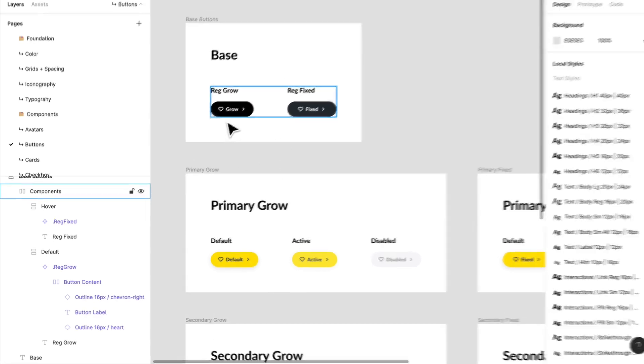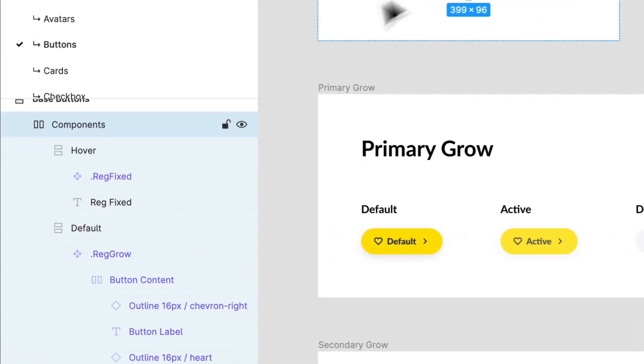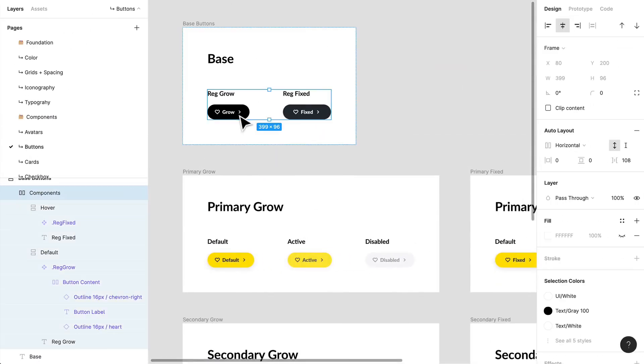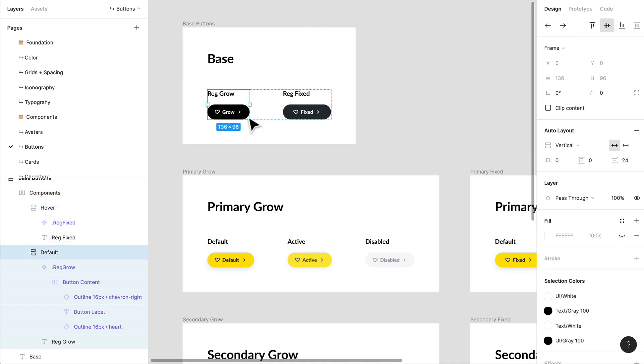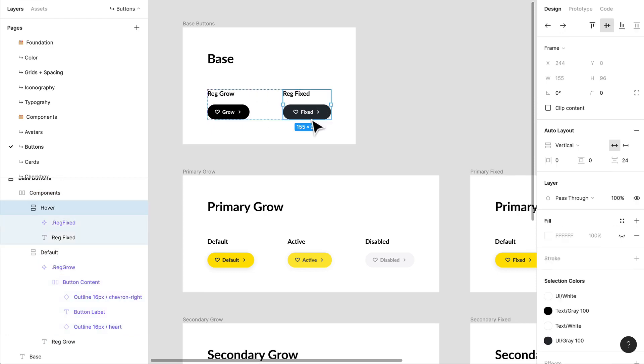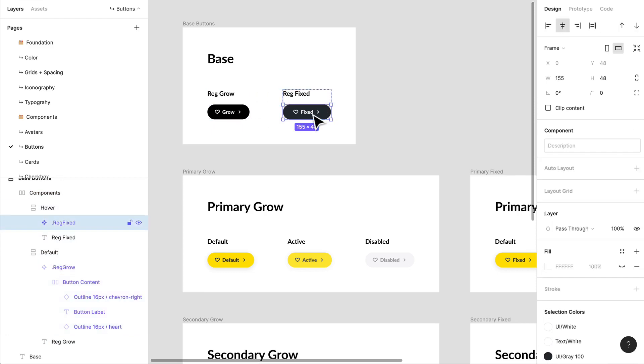If I put a period in front of it, it will hide it from my component list, but you do need a paid account. So another thing is you do need a paid account for your design system. If you want to use it across other files, trust me, it is very much worth it. If you are using a paid account like with your company, that works fine as well.